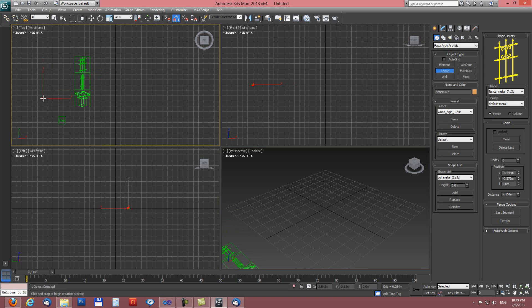So now I will click into viewport and each next segment of the tool will be created from currently active fence object. Column is always same if there is any.